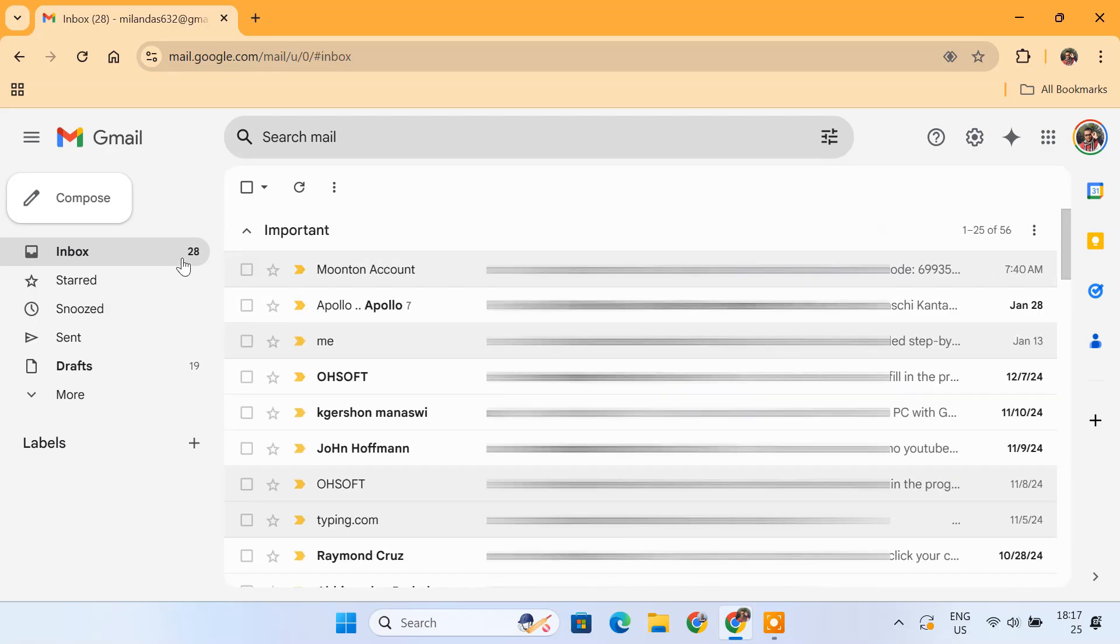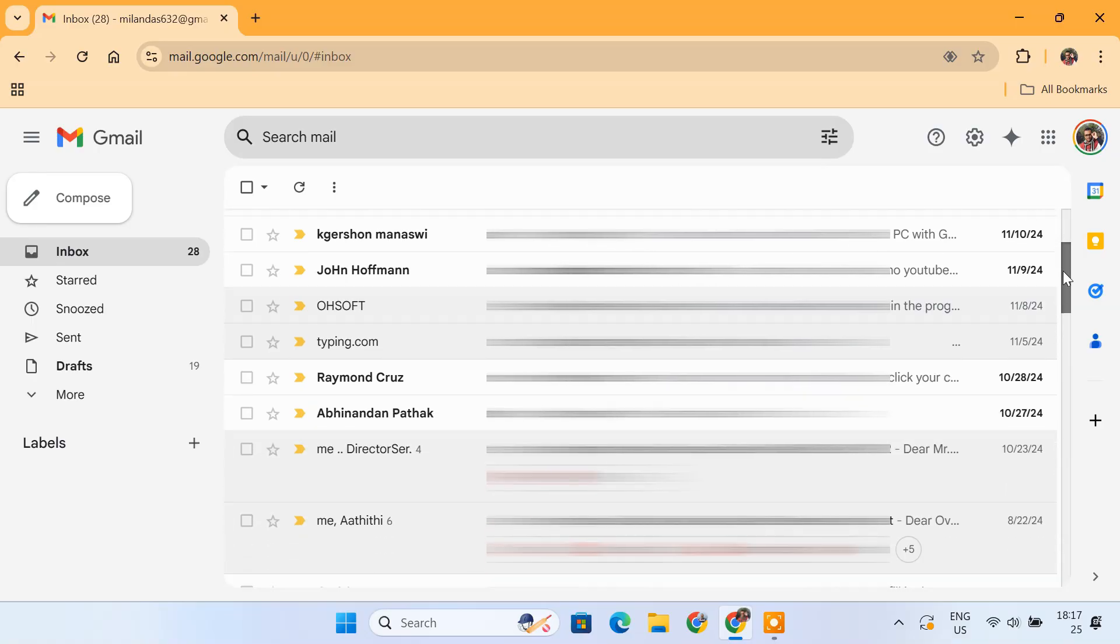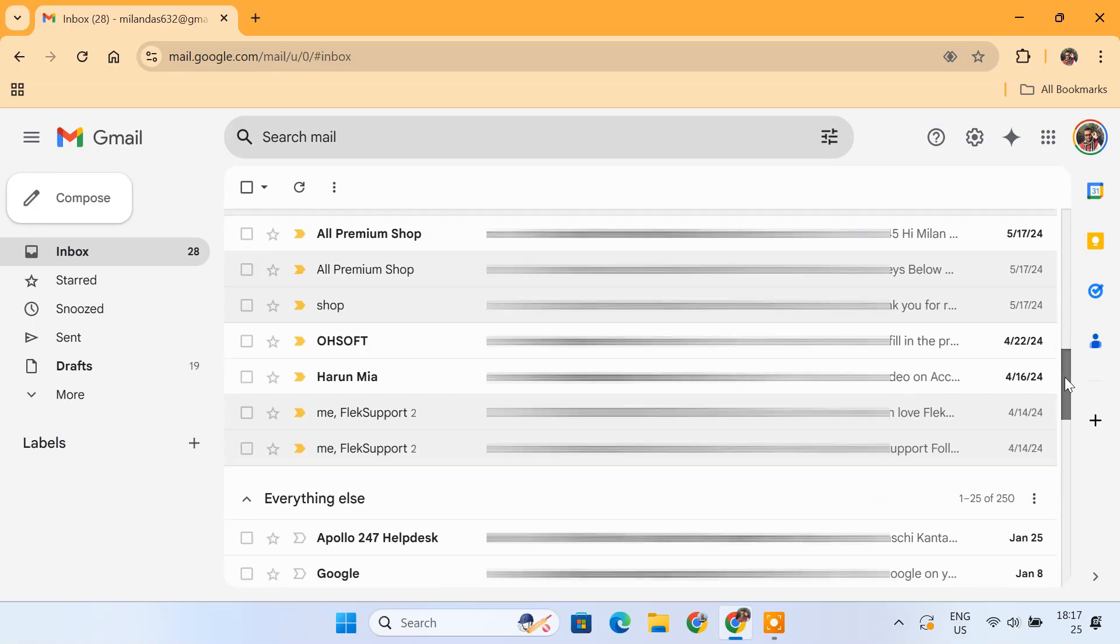You can see I'm down to just 28 important emails that actually need my attention. This makes it so much easier to go through them manually, one by one, without any distractions.